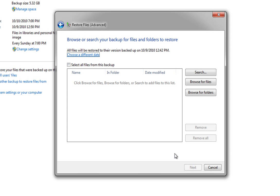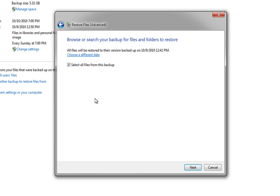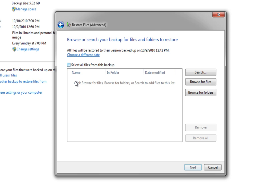Now this is going to give us an option to select all files from this backup or we can browse for files. Now if you've deleted a lot of files or you've deleted a whole hard drive or anything like that, put all the files back. It's easier than going through and picking them all.